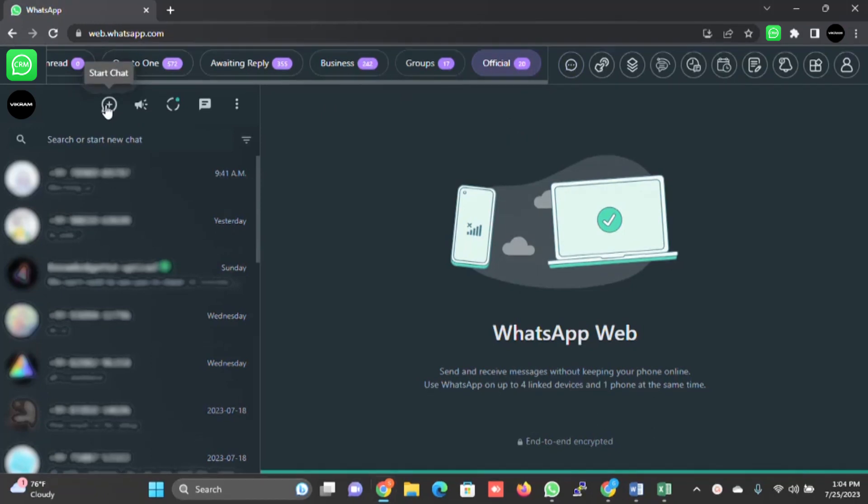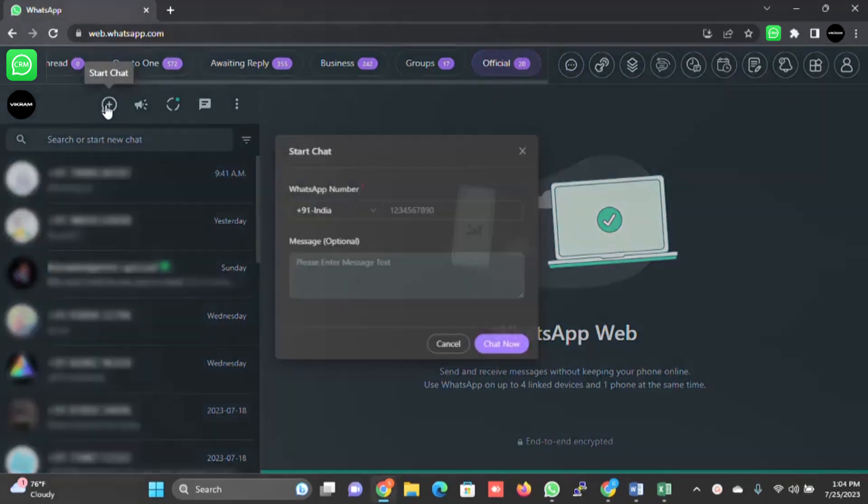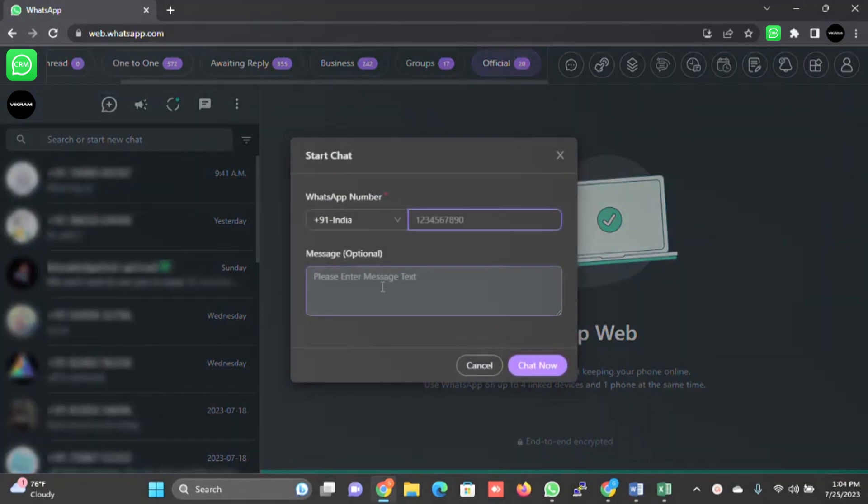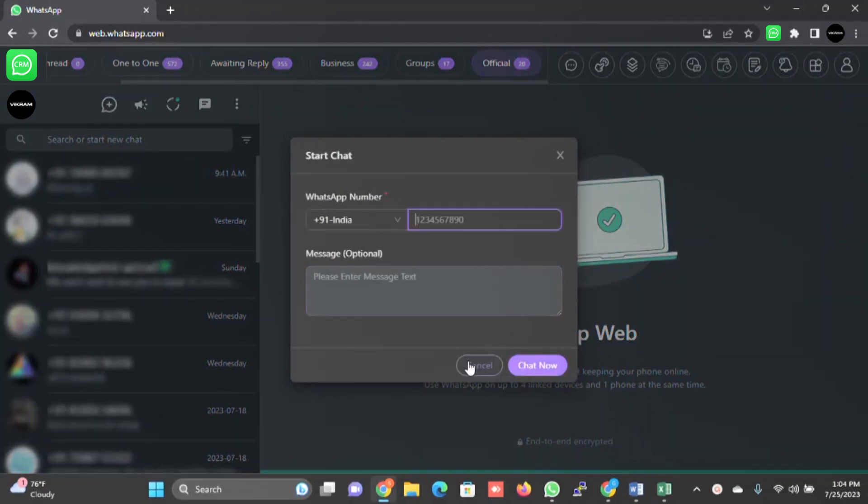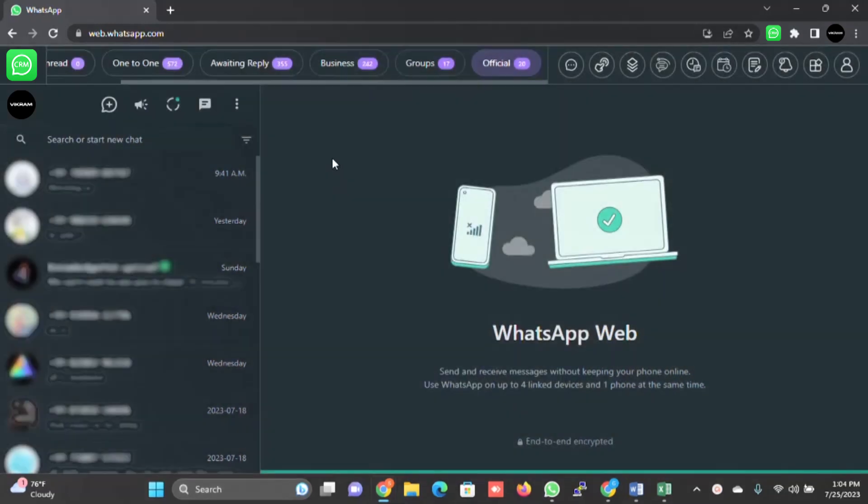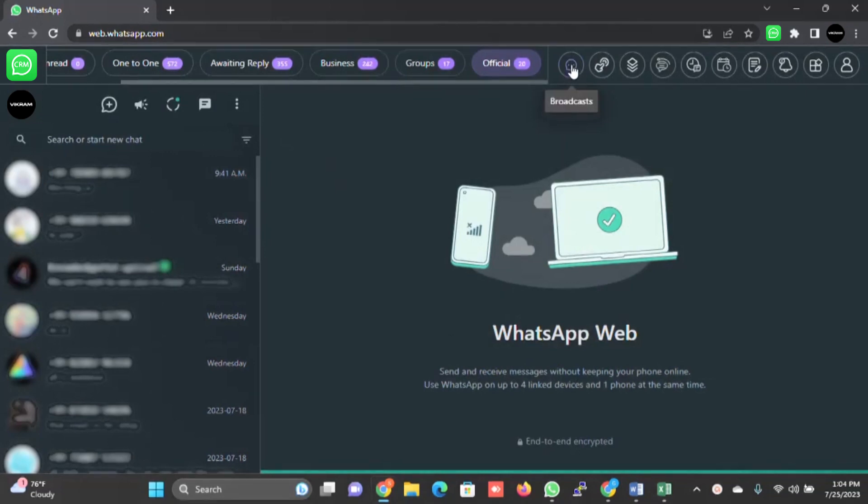Apart from that, there is a plus icon. When you click on this, you can write any number, write a message and start chatting with them without saving the number on your phone or on your WhatsApp. This is one feature.